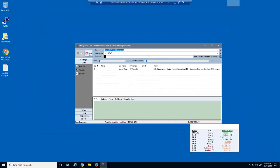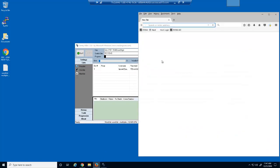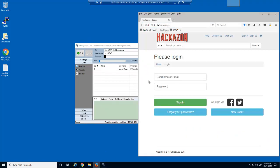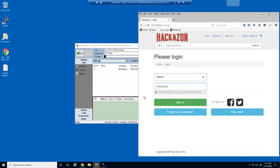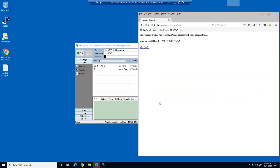We'll abort this attack. We'll now try and log into the Hackersen web application on this same workstation using a web browser and a correct username and password. Although we're using valid credentials, the request is blocked by BIG-IP Advanced WAF, as this workstation is being recognized as the source IP address of a brute force attack.